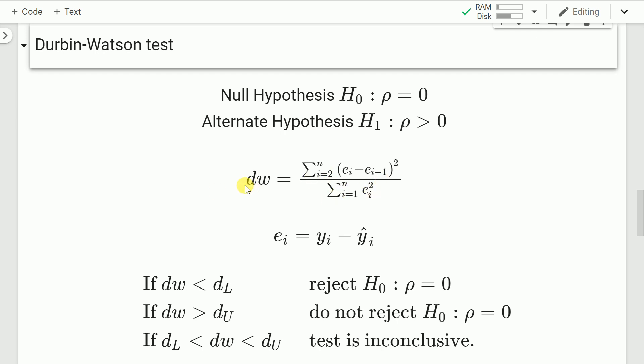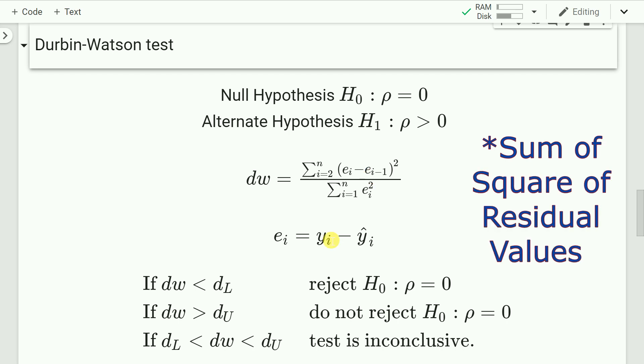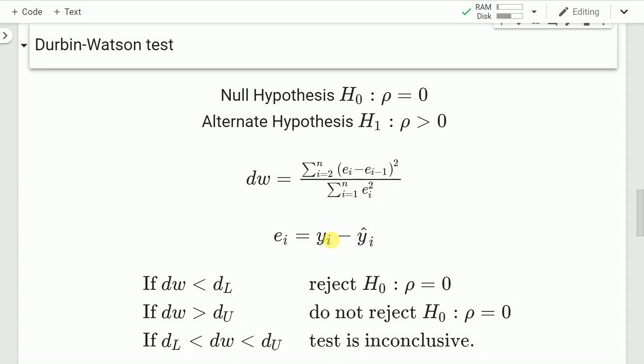The test statistic dw is basically a ratio of the sum of squared differences of residuals upon the sum of squared residuals. The numerator is the difference of your residual values and the lagged version — e(i) minus e(i-1) — squared and summed. The denominator is the sum of all squared residual values, where residuals are observations minus predictions.